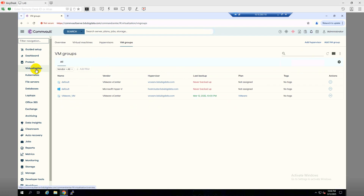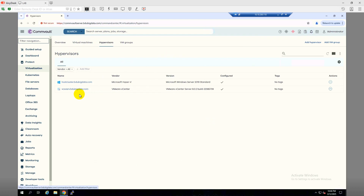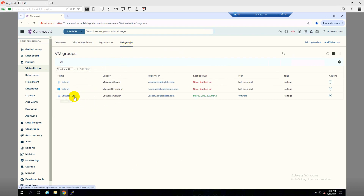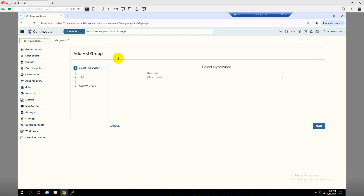If we go to Virtualization and then Hypervisor, as you can see we have two hypervisors here: one is BMR vCenter and the other is our Microsoft Hyper-V cluster. Let's go to VM Groups — as you can see we have a VM group for backing up those VMs.